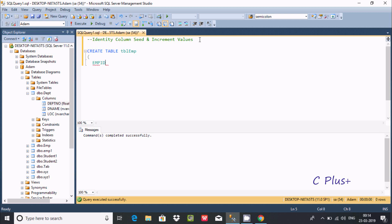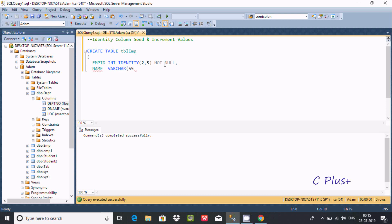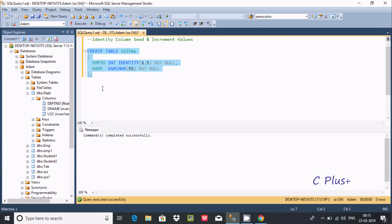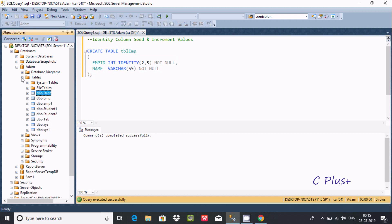Here EMP_ID will be integer type and I'm going to give it IDENTITY where the first step is column seed value 2, and that increases by 5 — so IDENTITY(2, 5). After that I'm going to add a Name column as VARCHAR of size 55, NOT NULL. Then I'll insert values. The table created is named TBL_EMP.